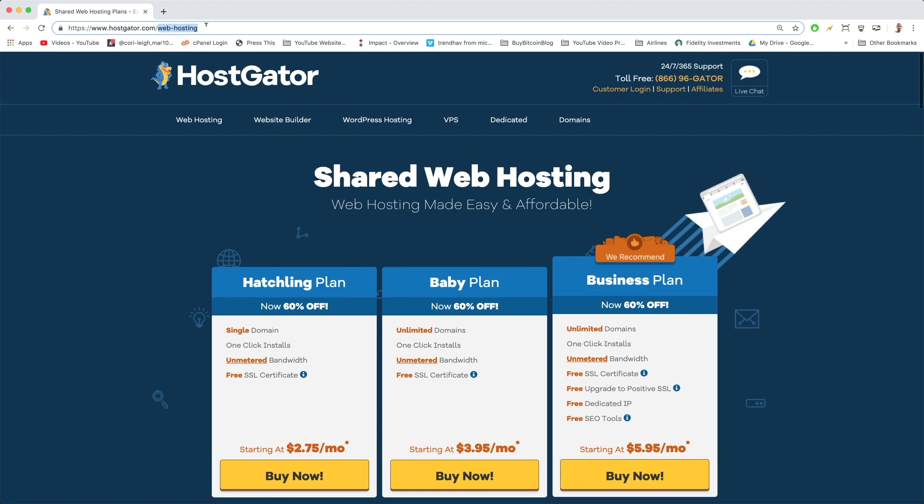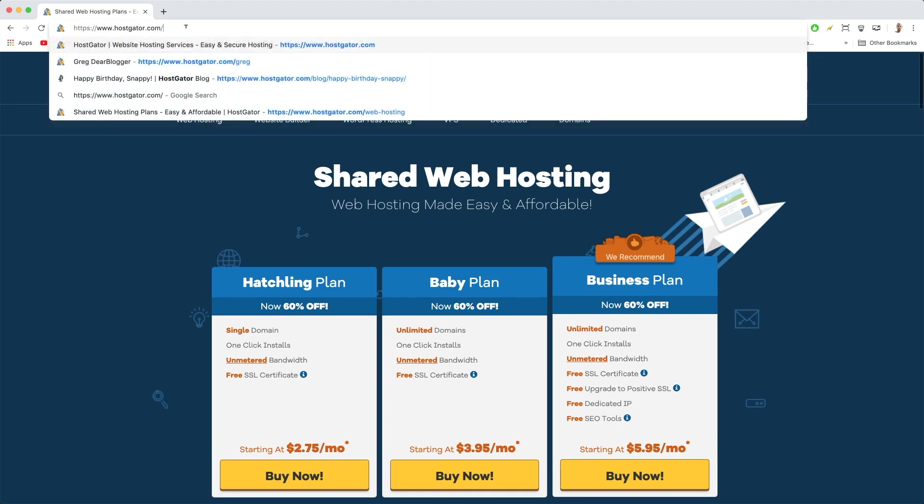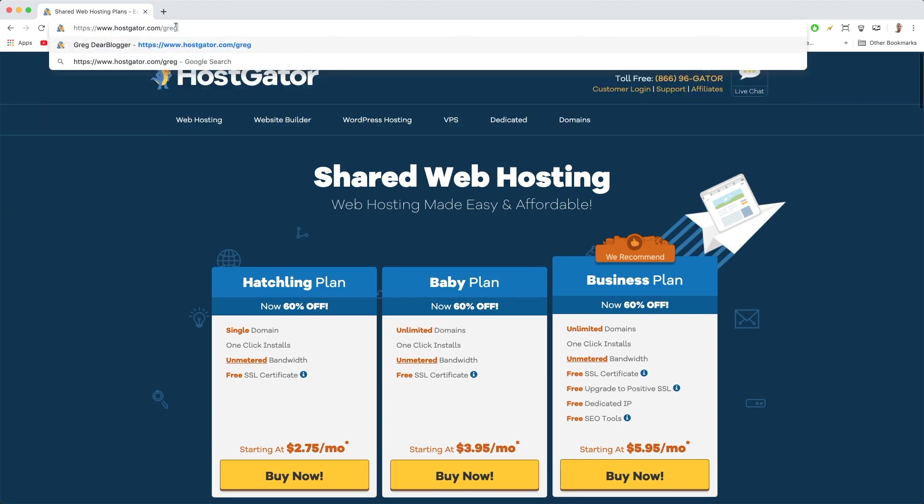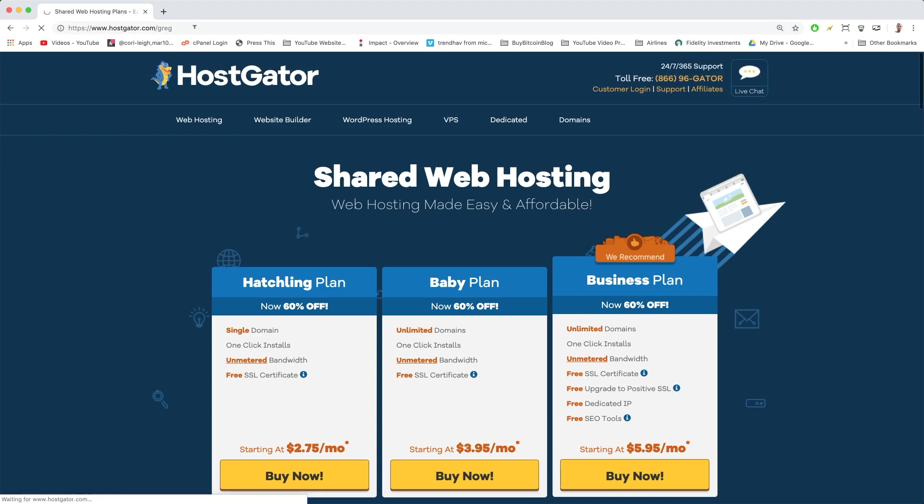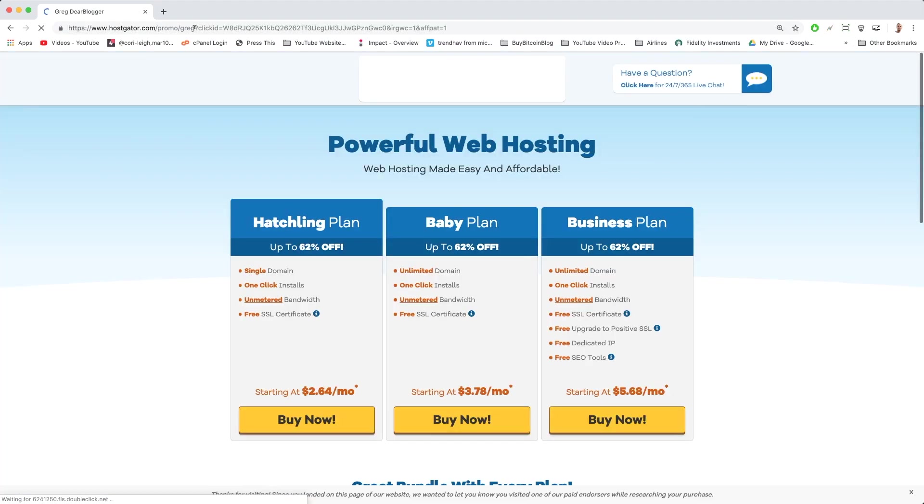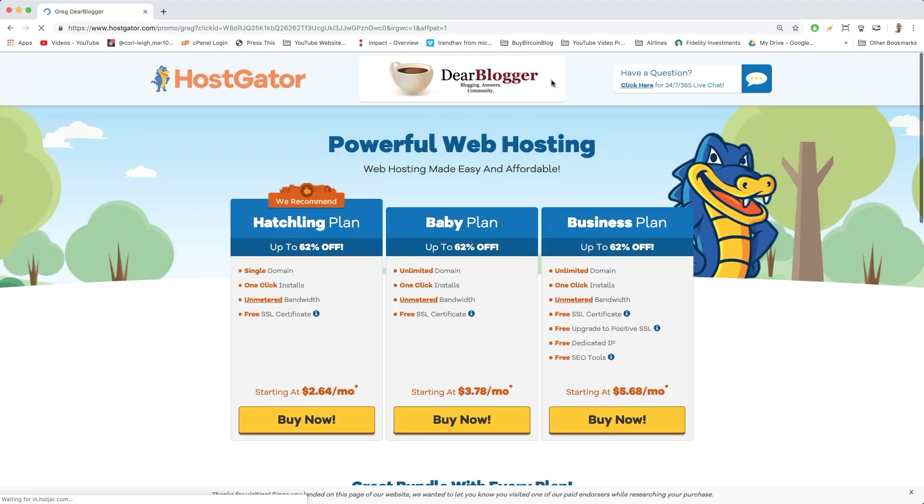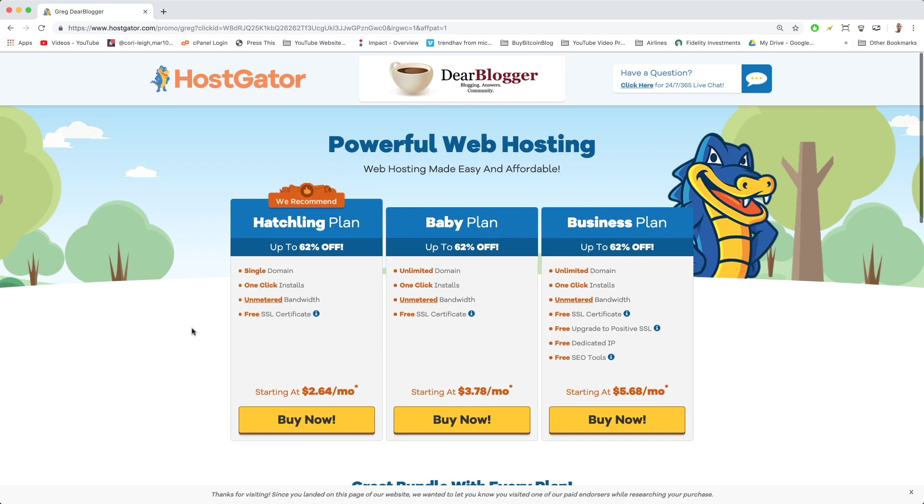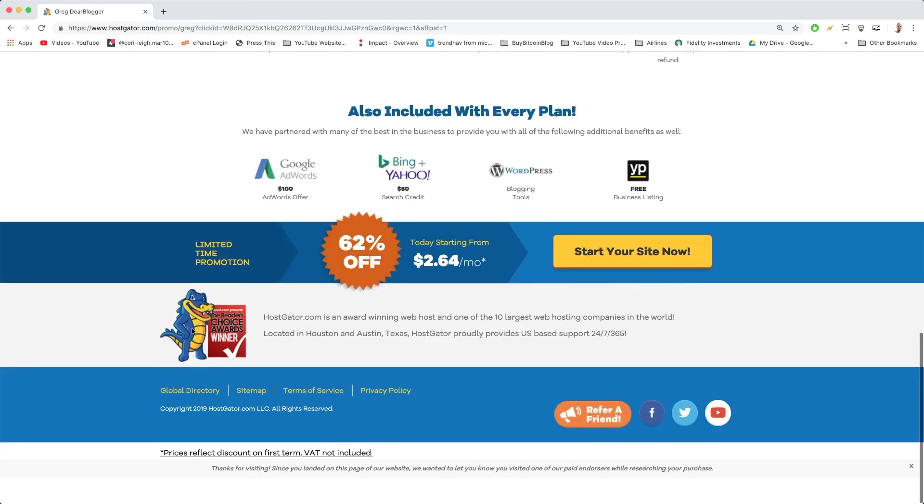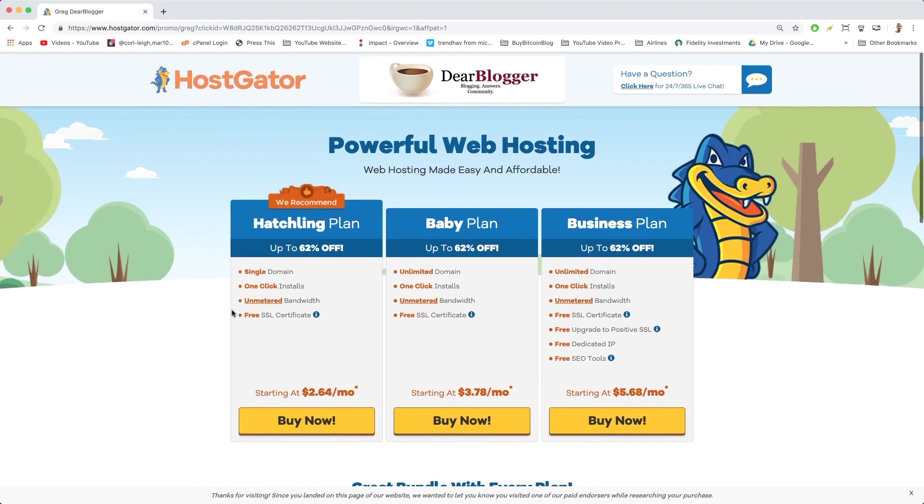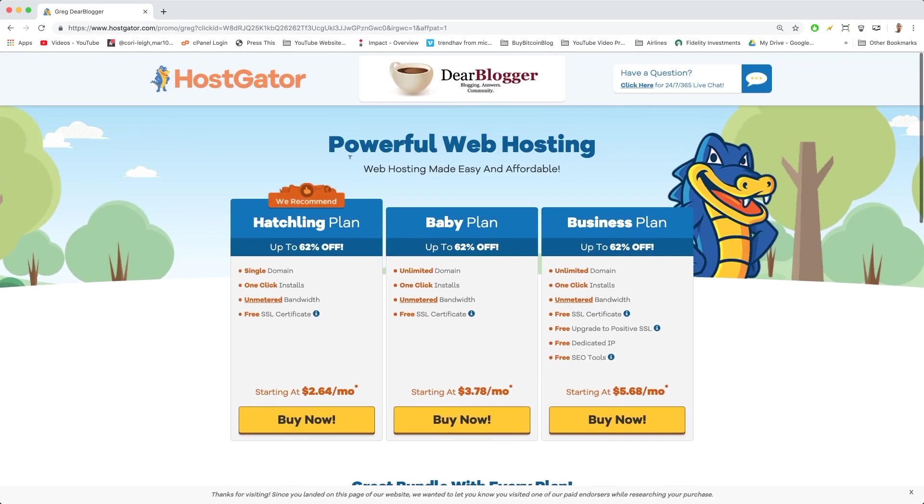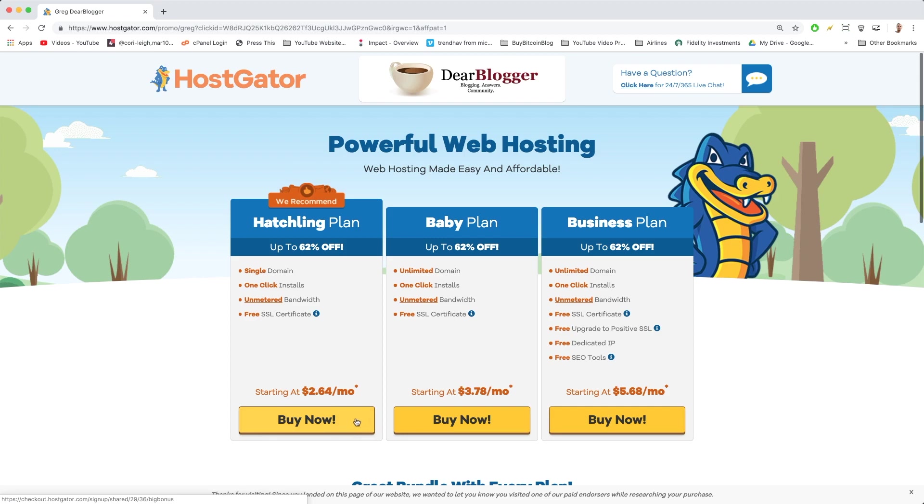All you have to do to get the better discount is come up to the top where it says web hosting. You're going to delete that part, keep that slash though, and then just write in my name after the slash, which is Greg, and then hit enter. Right away you'll be taken to this secret little landing page, and you can see the prices went from $2.75 down to $2.64 for the cheapest option. So pretty cool—exact same hosting plan, this is just my discount page that I'm offering for you guys.